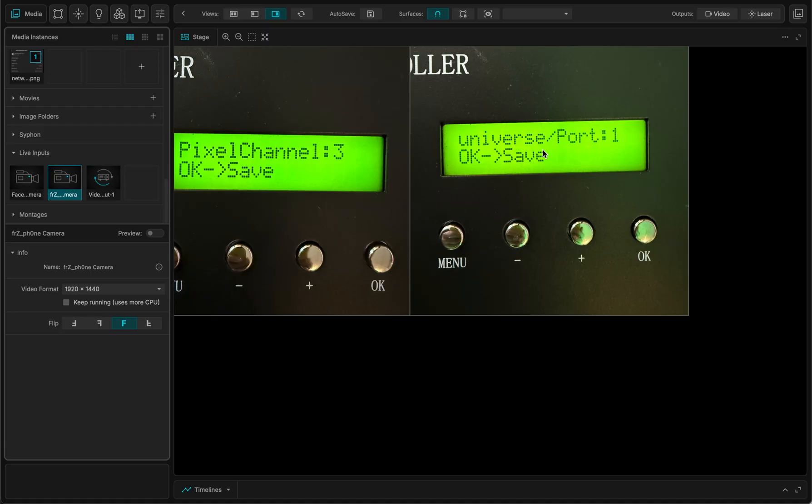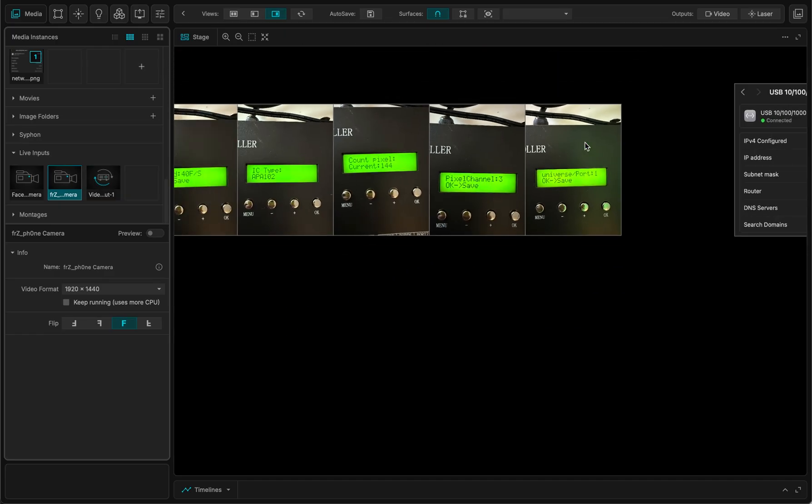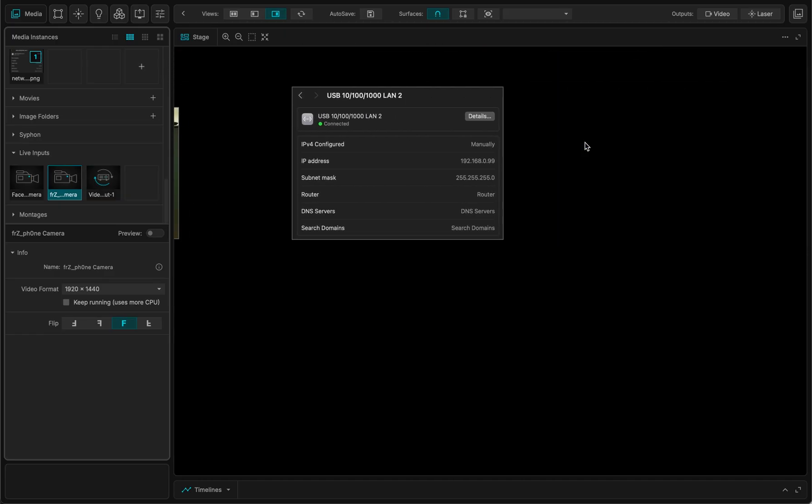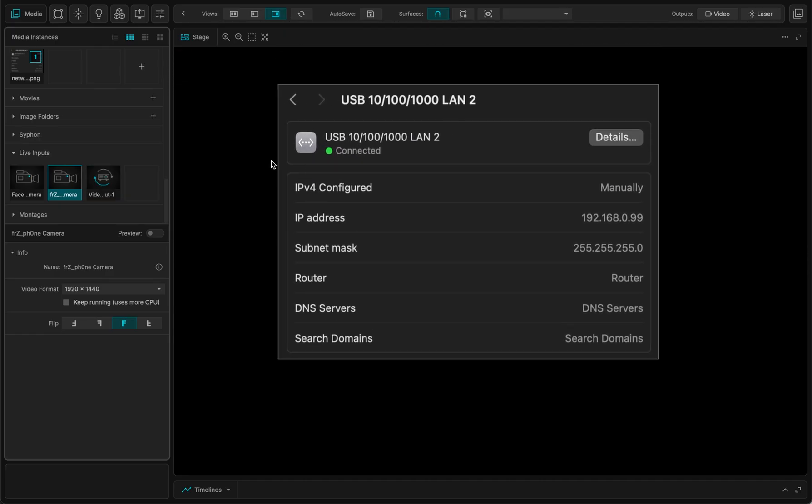Note that in MadMapper, the universe port starts at zero. So this is going to be important at some point. And finally, just to see what I set in my computer for the network, I've set it to manual address.